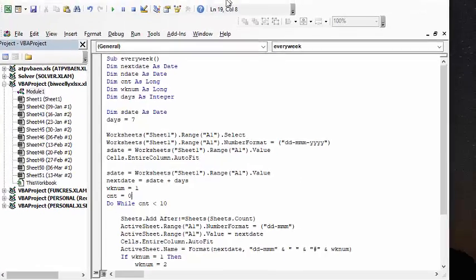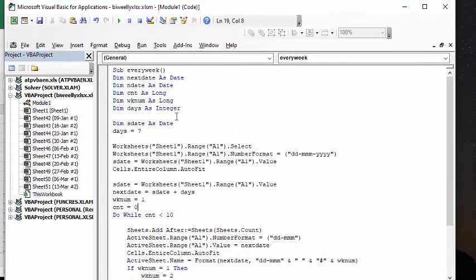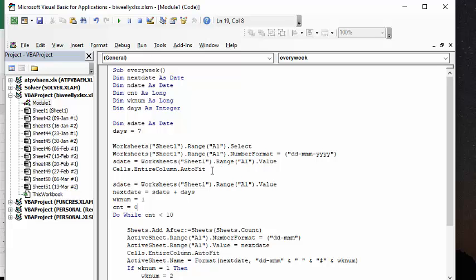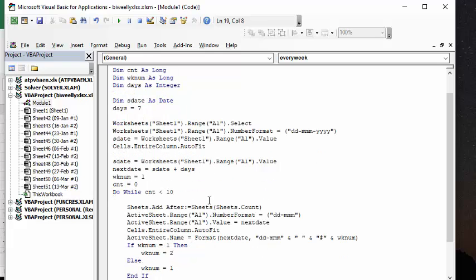Okay, so then it's telling you what the number format is, start date equals worksheet value, range A1 value, and then it's auto-fitting just because sometimes dates don't fit in the standard column. And so then what we're doing